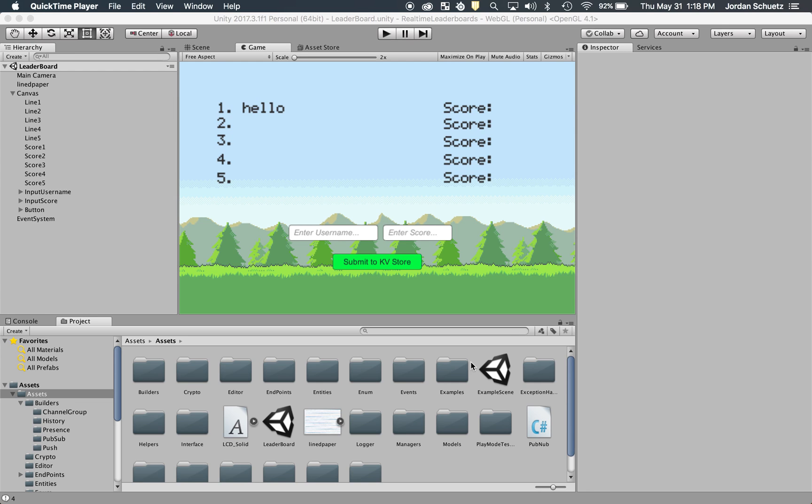Hello guys, my name is Jordan, and I work in developer relations here at PubNub. Today I'm going to be showing you how to make your own real-time updating leaderboard in Unity 3D.